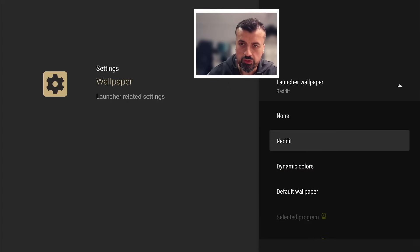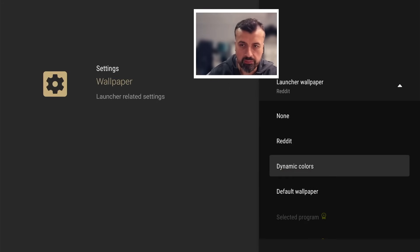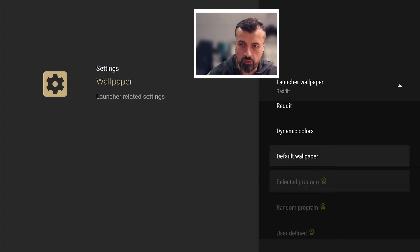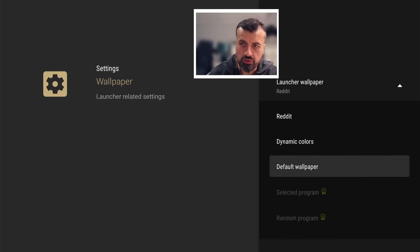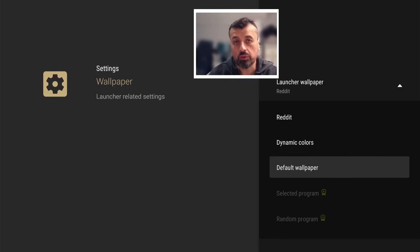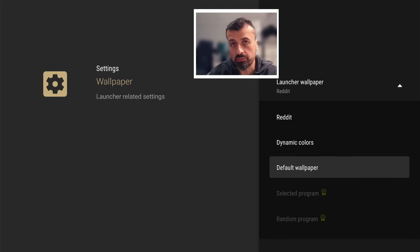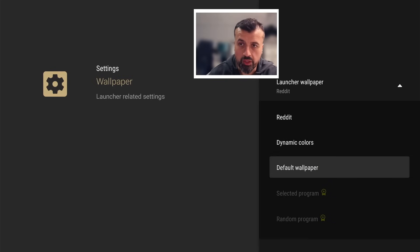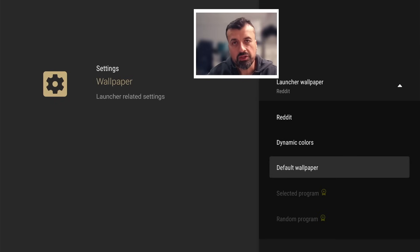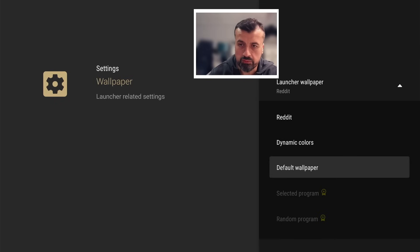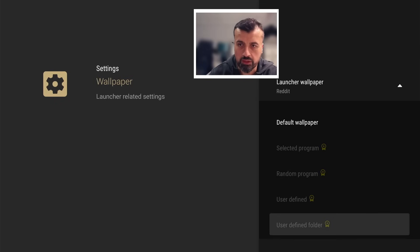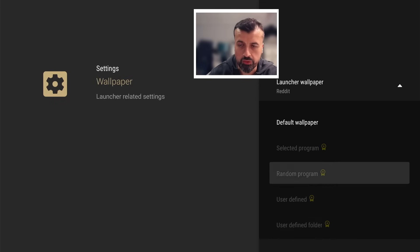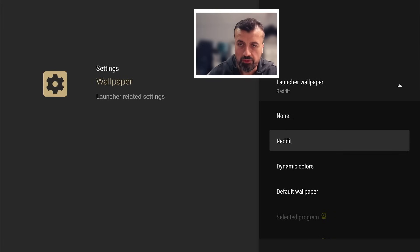You have some options here, so you can use dynamic colors, default wallpaper. Some of these options are premium. If you want to support the developer and if you do end up using this launcher, I think this is a great way you can show appreciation by purchasing the premium version which then unlocks some more features like customizing what kind of wallpapers you can use. But for now I'm going to click on Reddit.